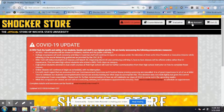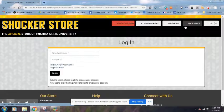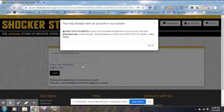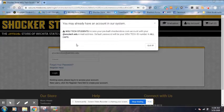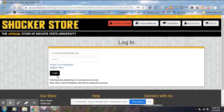Next, go to the top right and click on your account. It's going to give you some information about your default account name and password. You're going to log in.